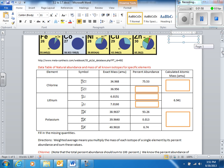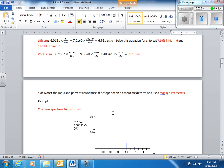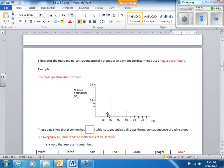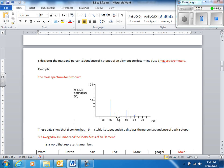We use something called a mass spec to get the actual mass of each isotope and what percent is present of each isotope. This is an example of mass spec data for zirconium. This information tells you that zirconium has five stable isotopes — one, two, three, four, five. The natural abundance of each isotope comes from the mass spec.